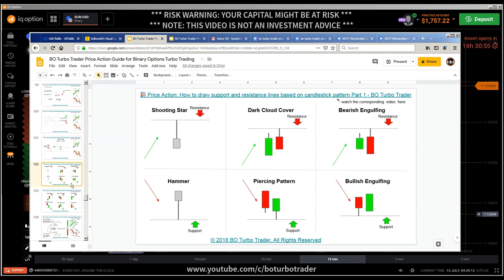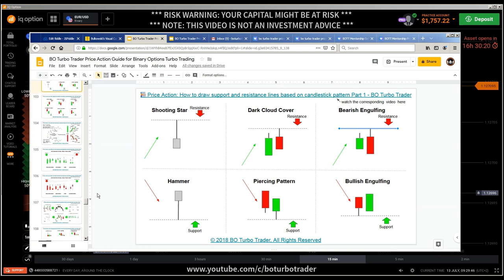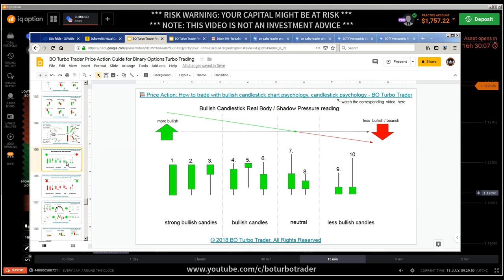The next concept you should understand is support and resistance based on candlestick patterns. You see how all those concepts interact like a gear — if you understand support and resistance based on the wicks, you understand what will happen next, how to predict the next candlestick direction. There are only a few candlestick patterns, but every candlestick pattern which has a wick has a story behind it that tells you exactly where the pressure is coming from. Also important is the progression and pressure reading of candlestick patterns — here we have the bullish candlestick patterns, telling you how bullish a candle can be depending on the wicks.